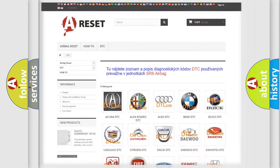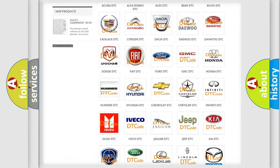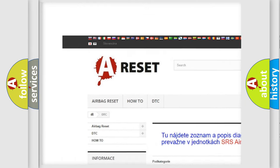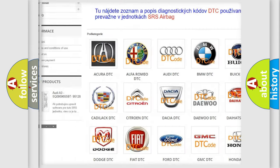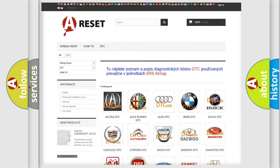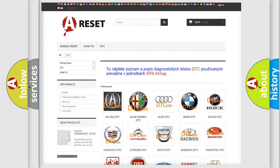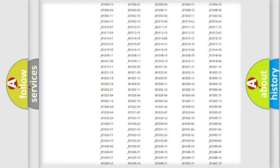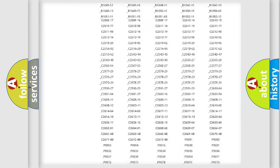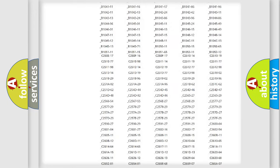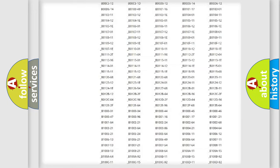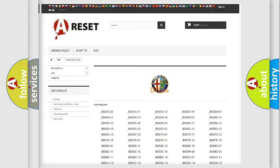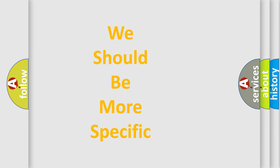Our website airbagreset.sk produces useful videos for you. You do not have to go through the OBD2 protocol anymore to know how to troubleshoot any car breakdown. You will find all the diagnostic codes that can be diagnosed in Alfa Romeo vehicles, and many other useful things.